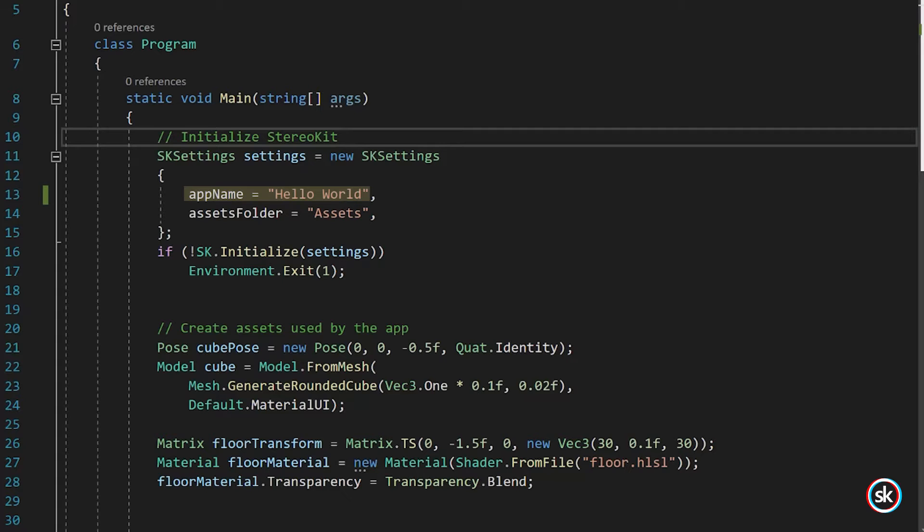In addition, the app name is also submitted to OpenXR, which caps at 128 characters. The assets folder is the folder that StereoKit will use to look for assets. You can refer to the reference documentation for additional settings.